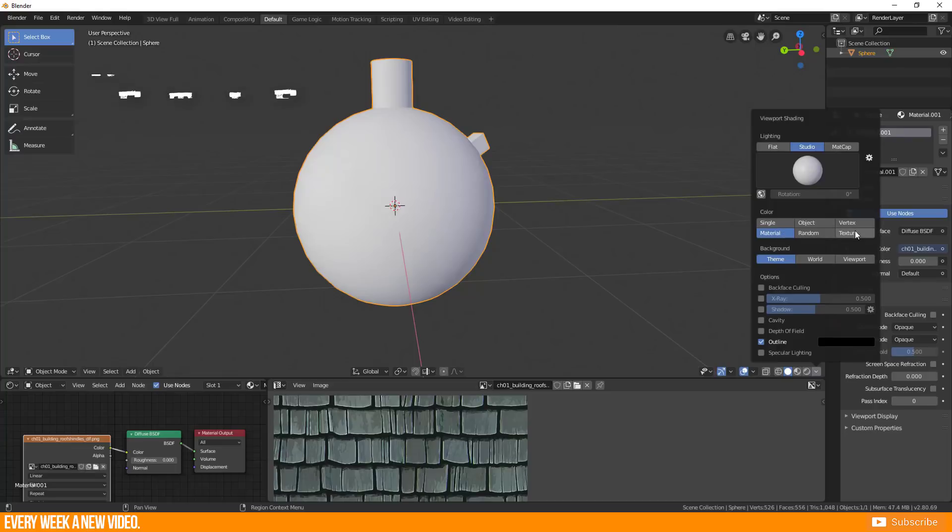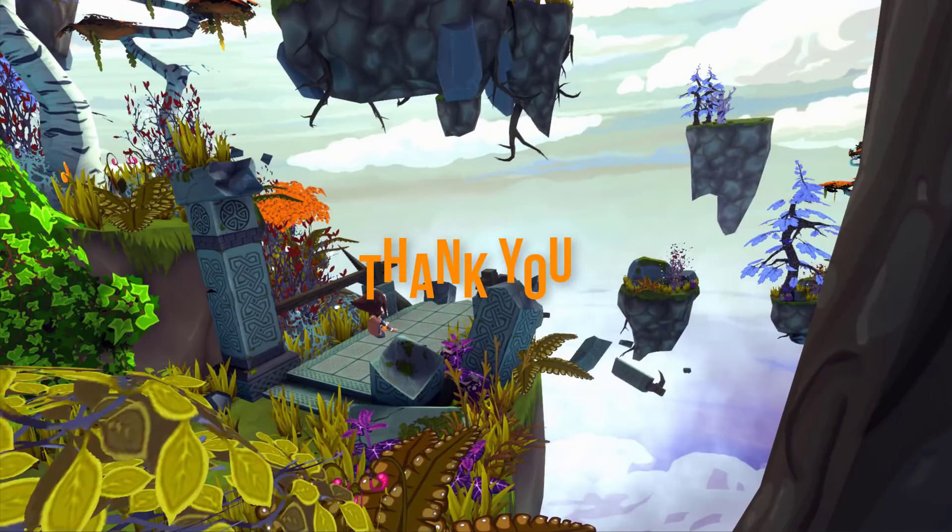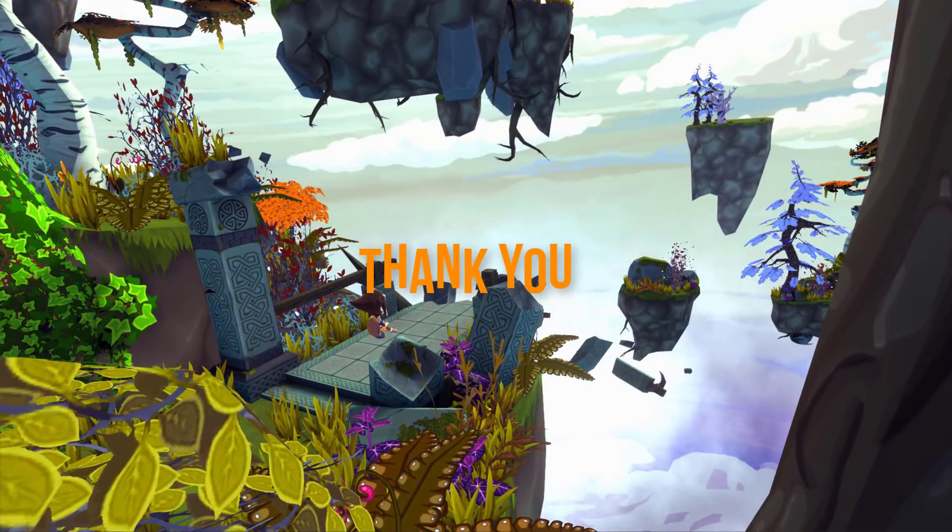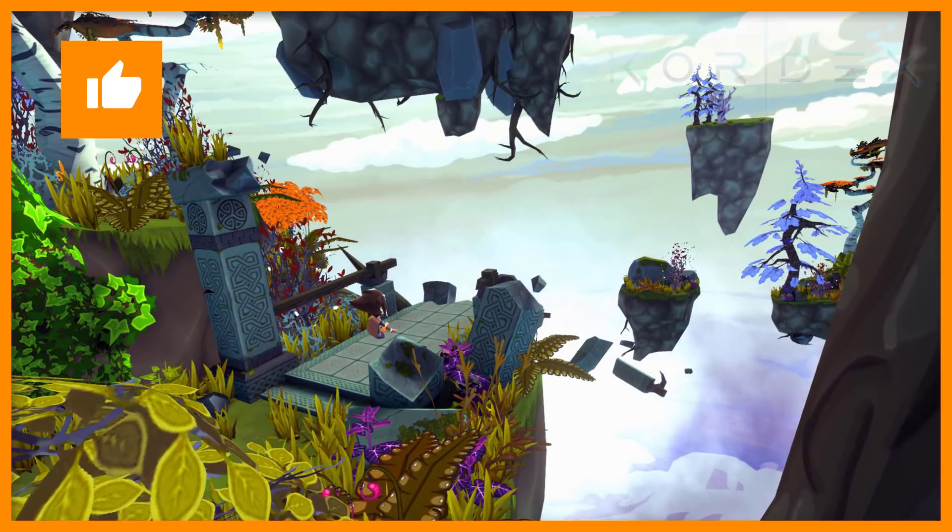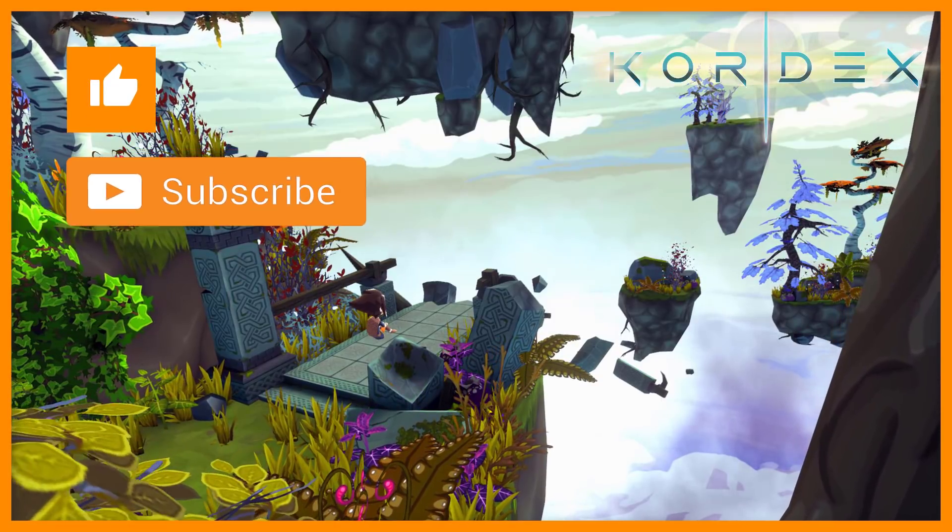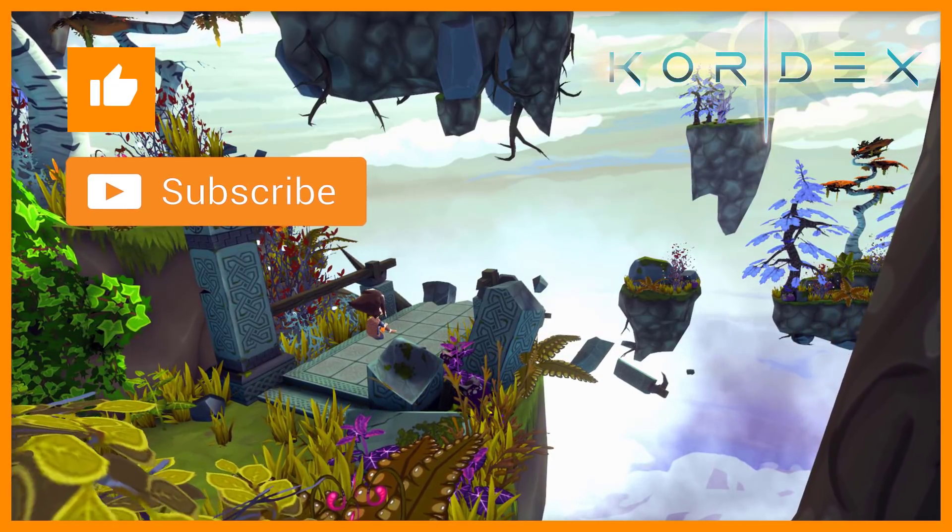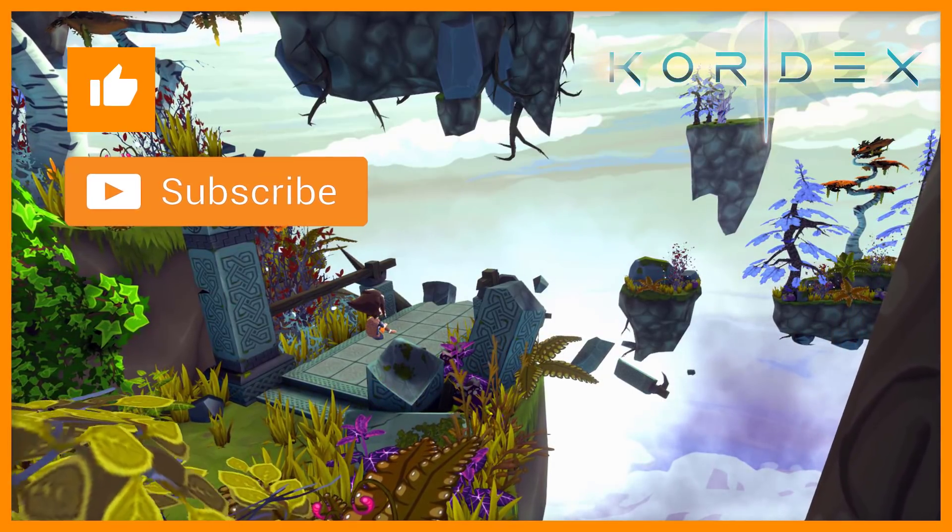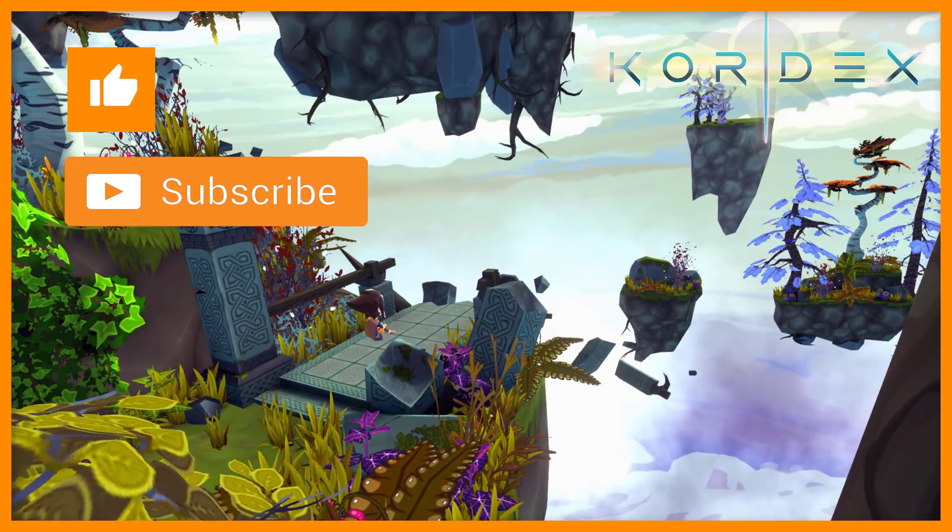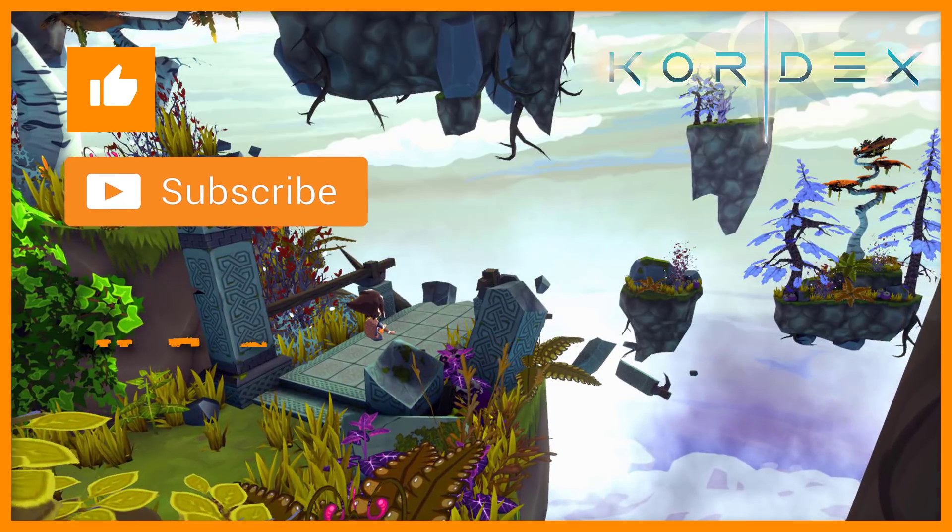Stay tuned! Thank you very much for watching and till the next time! Don't forget to give us a like, subscribe to our channel, check out our other videos and have a nice day! Cheers!